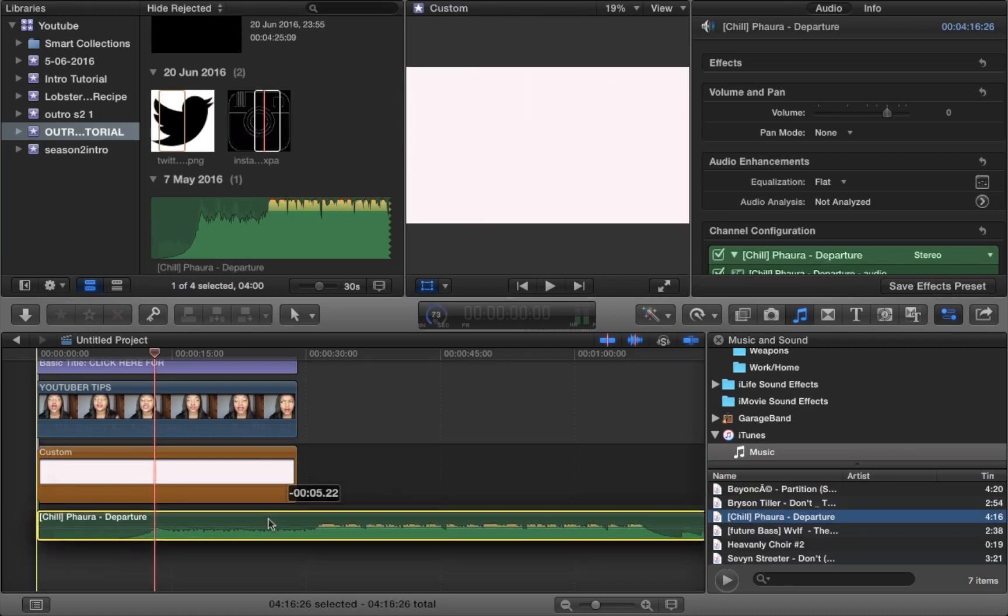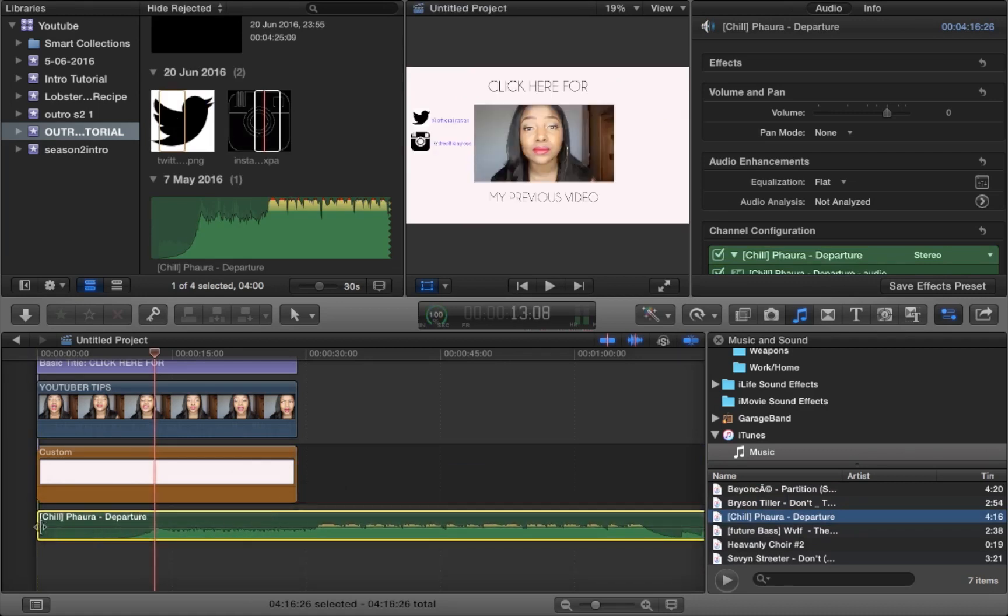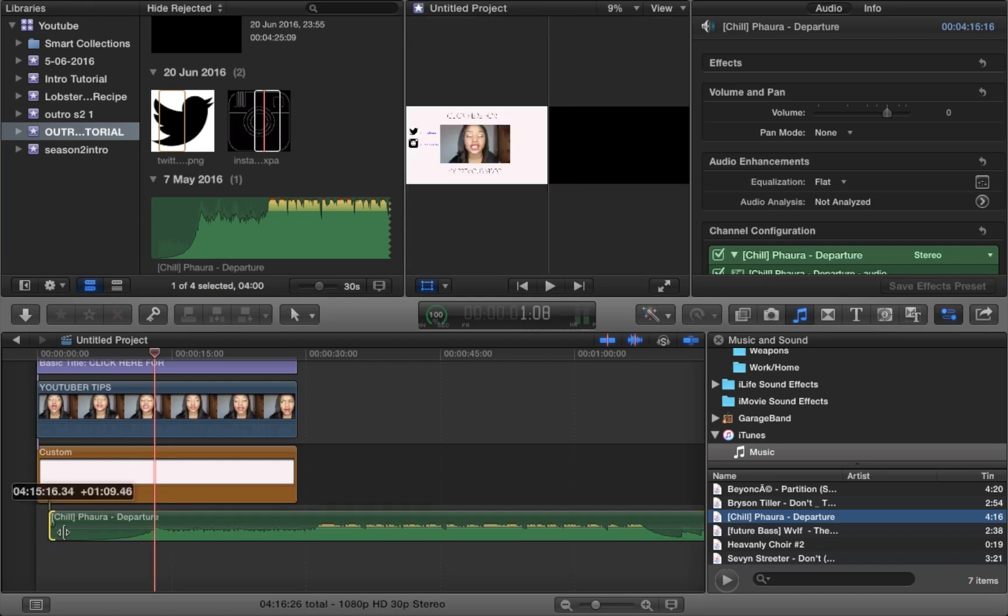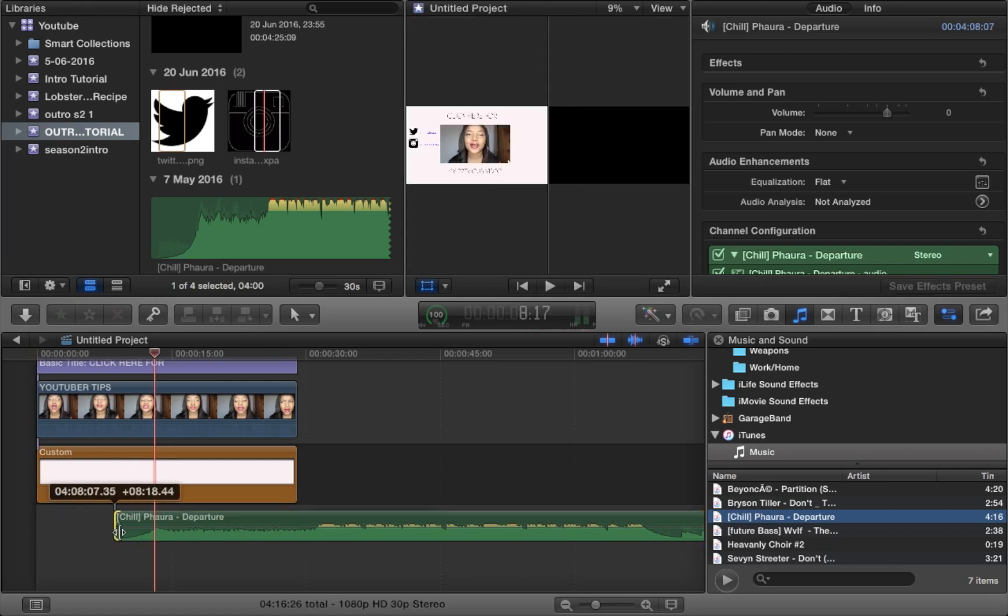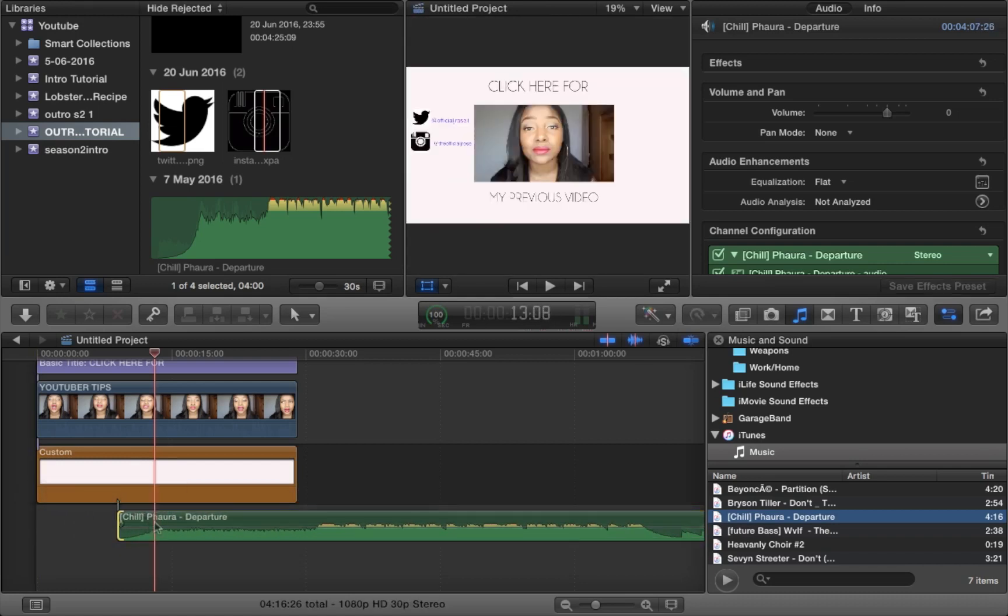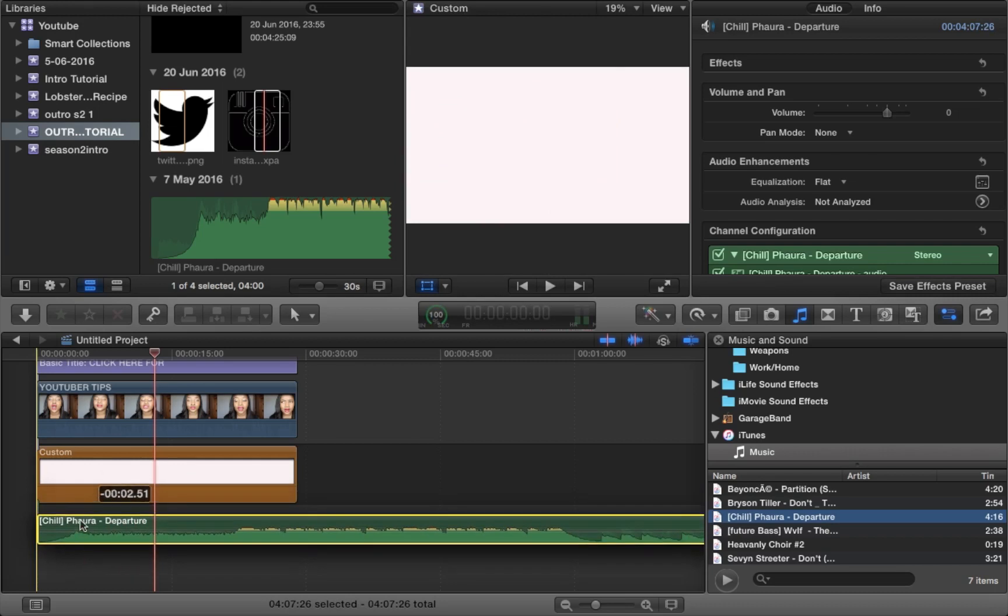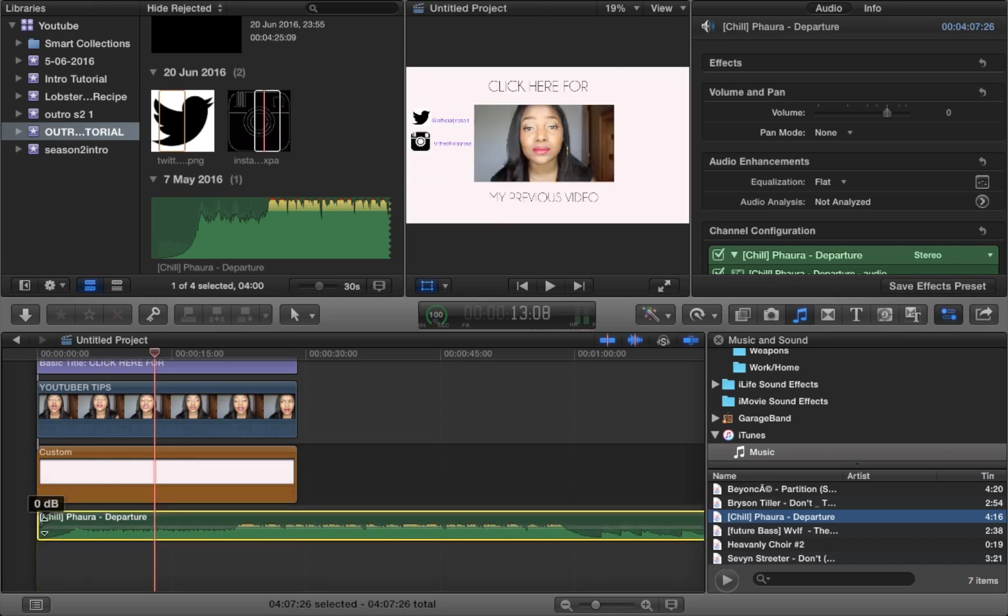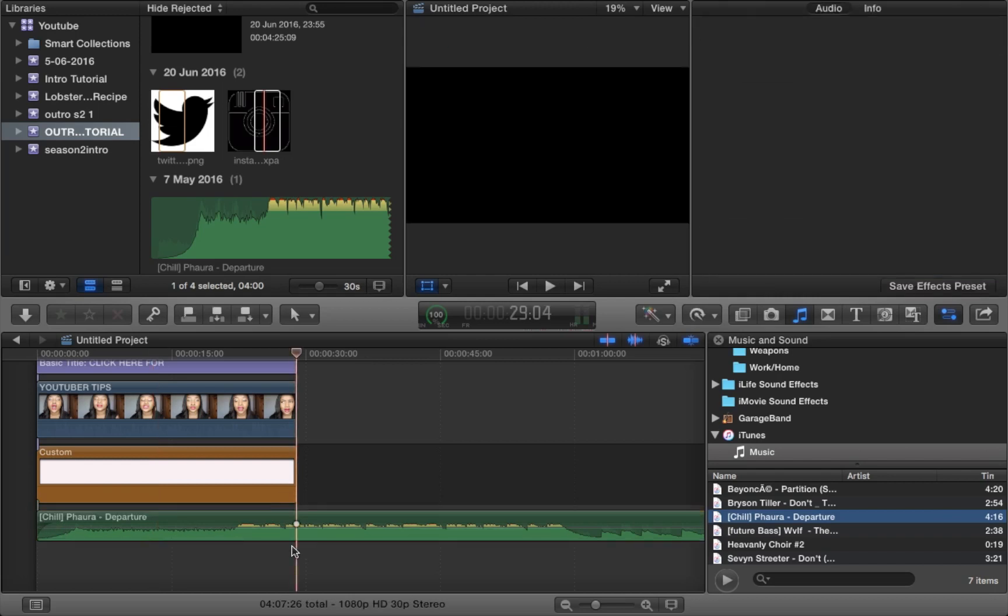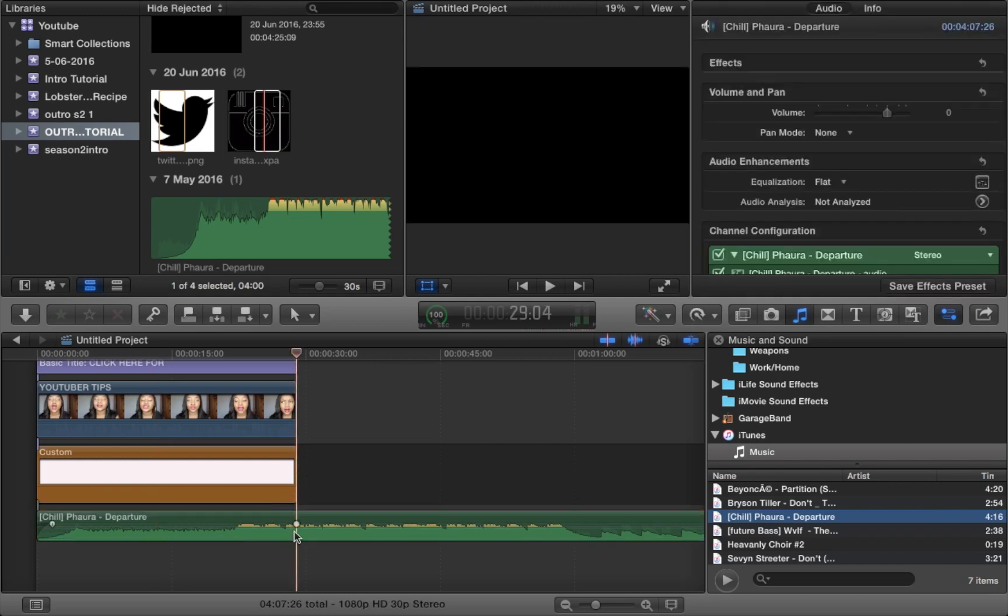And I'm just going to select a random song for you. So all you have to do is just minimize the song clip and just cut off anything that you don't actually need. And you can do that by clicking command B which is the blade tool, and then just clicking backspace or delete. And that will delete the rest.